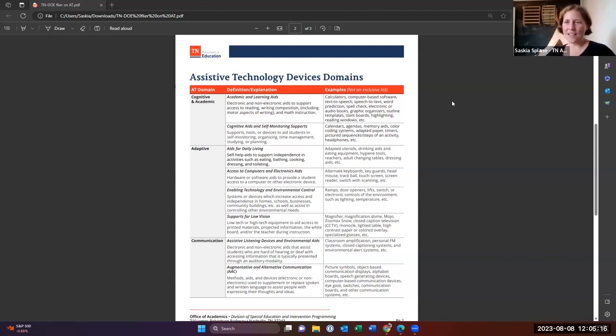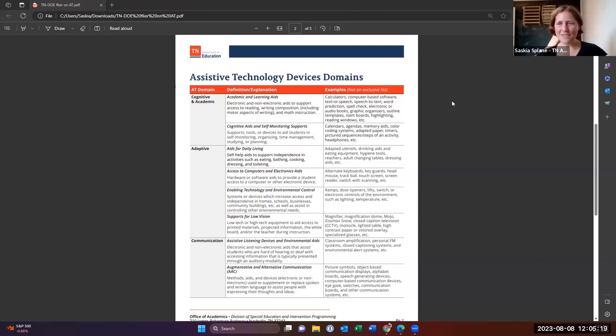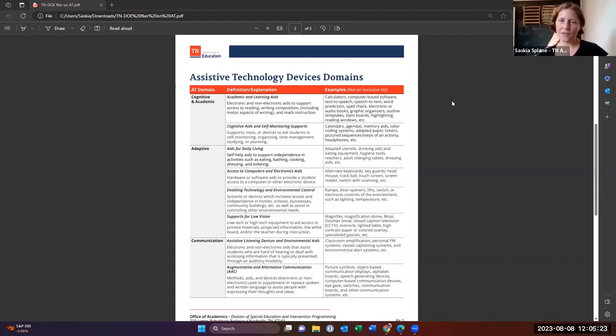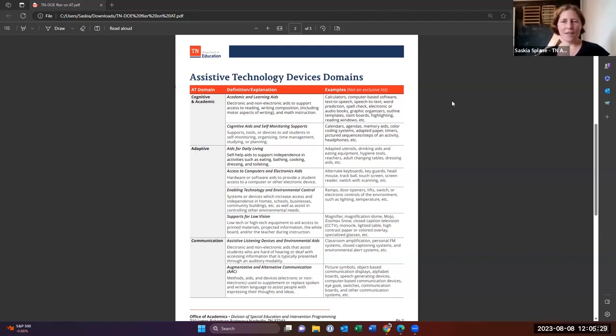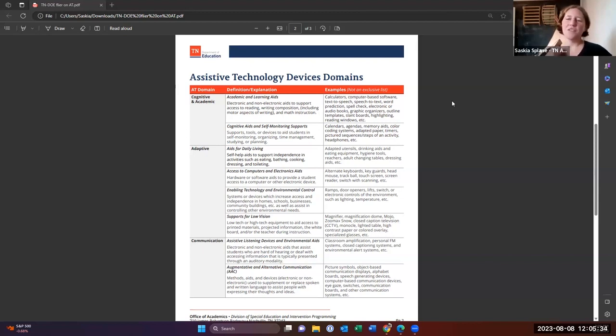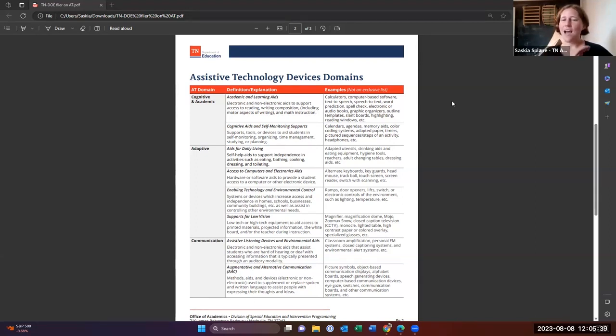And then there's alternative, augmentative and alternative communication, which is for students who need a little extra support in their communication. And this is really anything from we're looking at these pictures and we're exchanging these pictures to I'm hitting a button and it's saying I have something to say, or I want this.